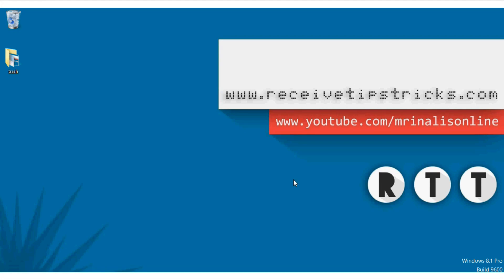Hey there, Mrinal here from Receivetipstricks.com and in this video we are going to go over top 10 less known hidden features of Google Chrome. So let's get started.